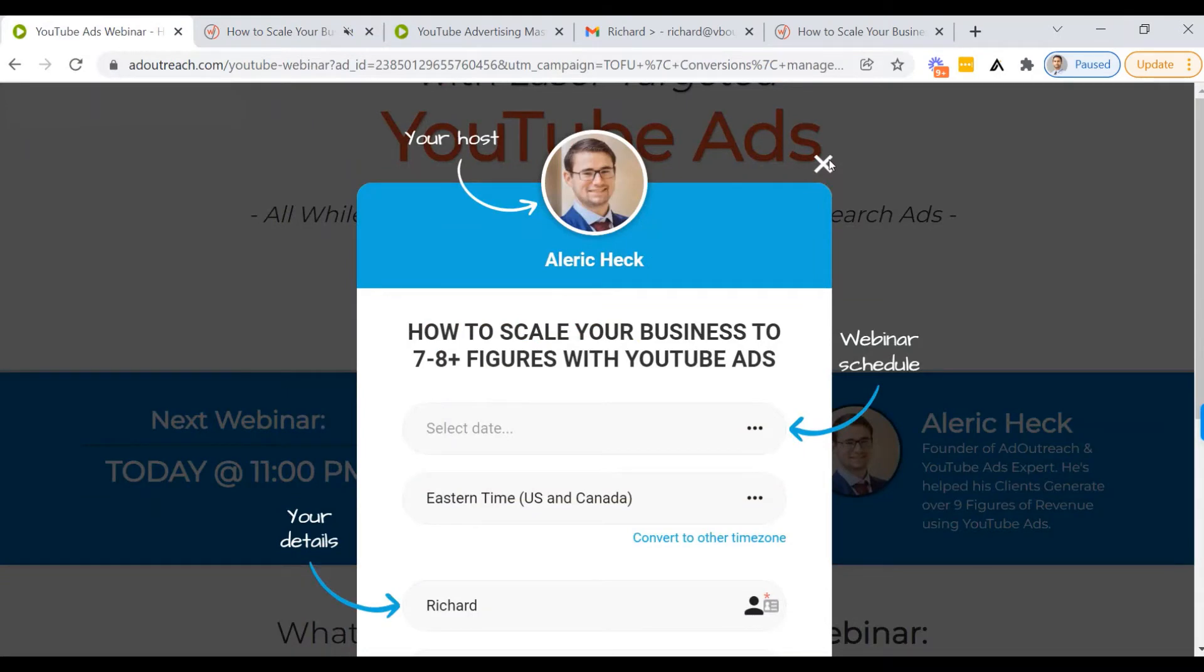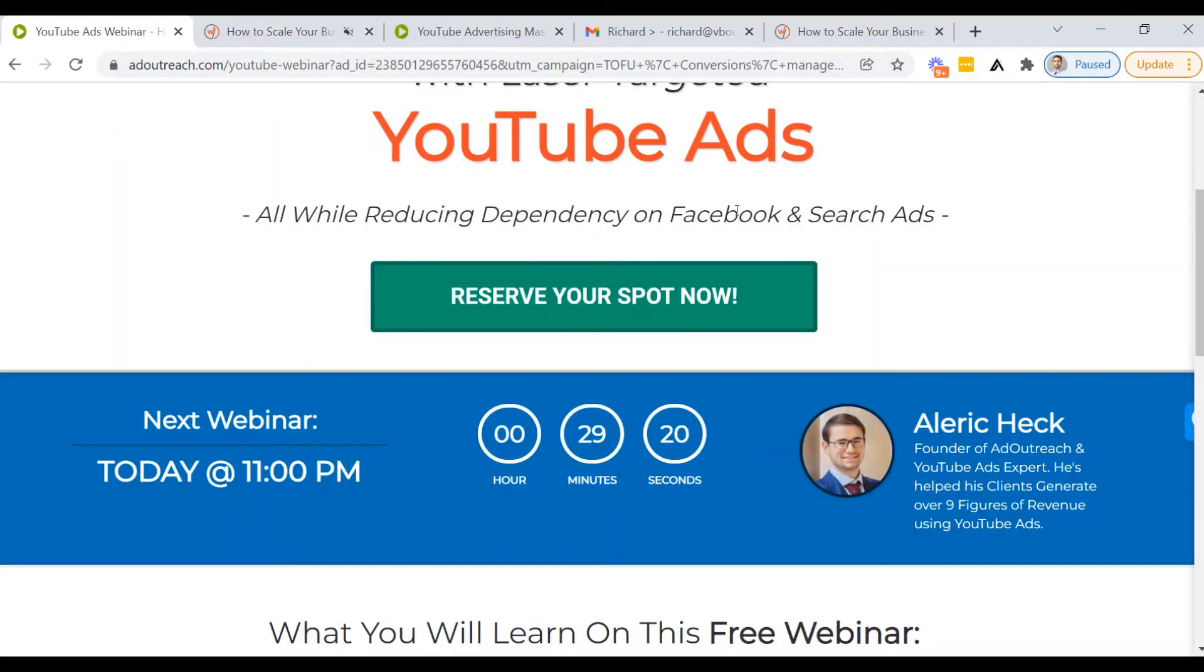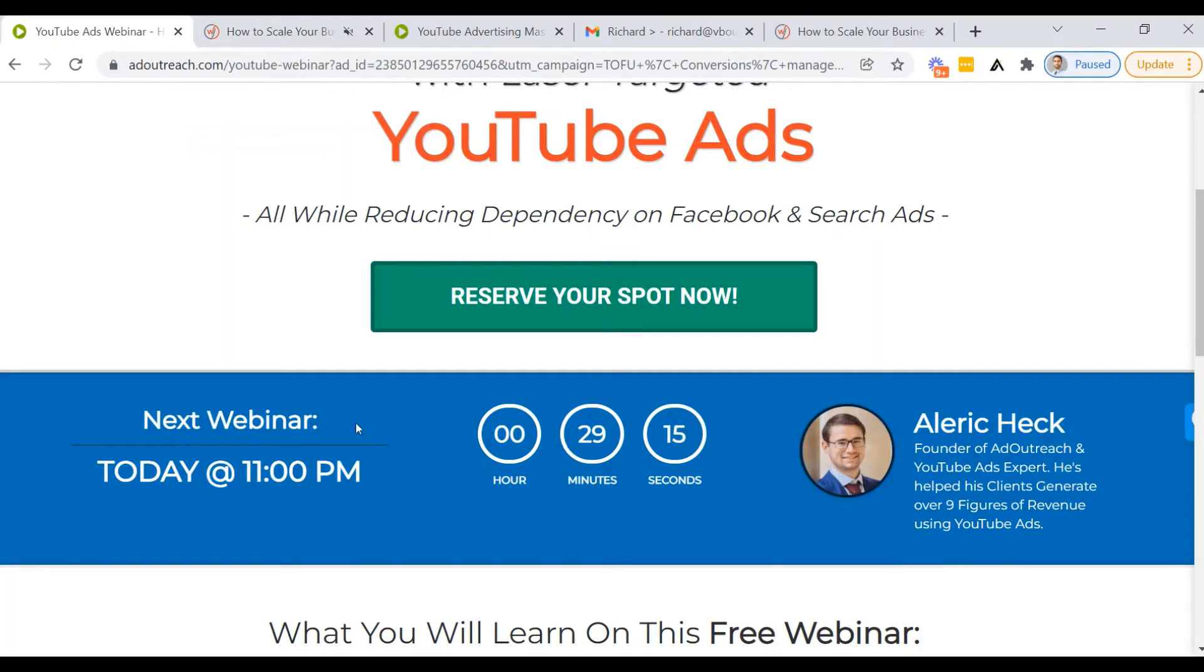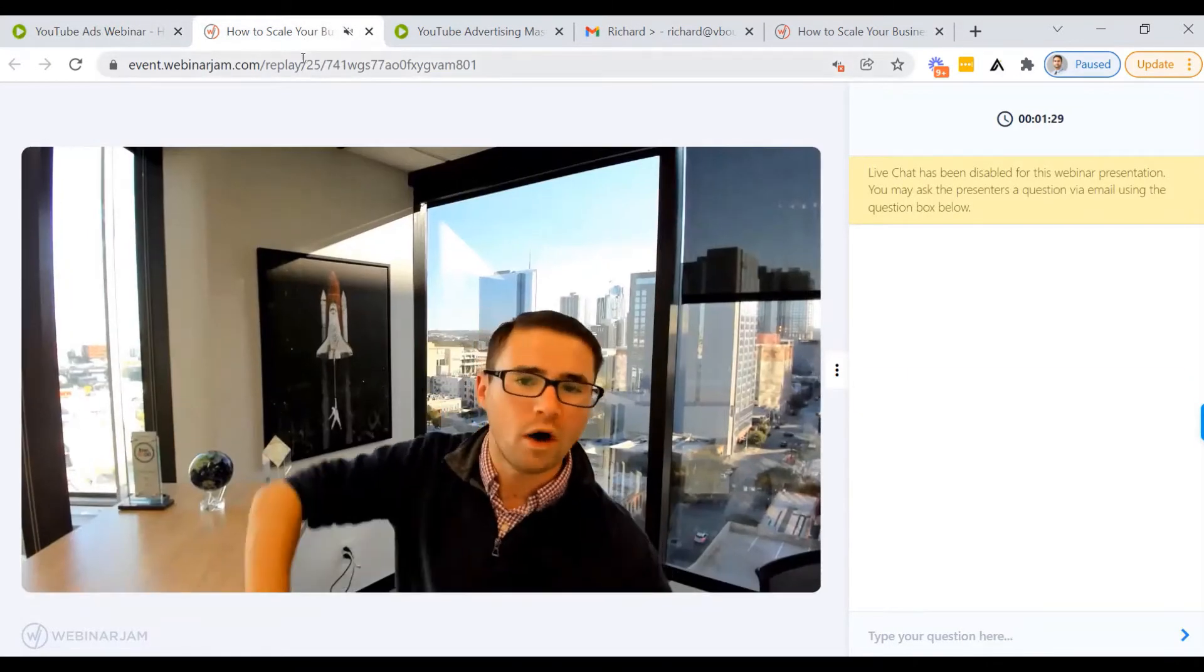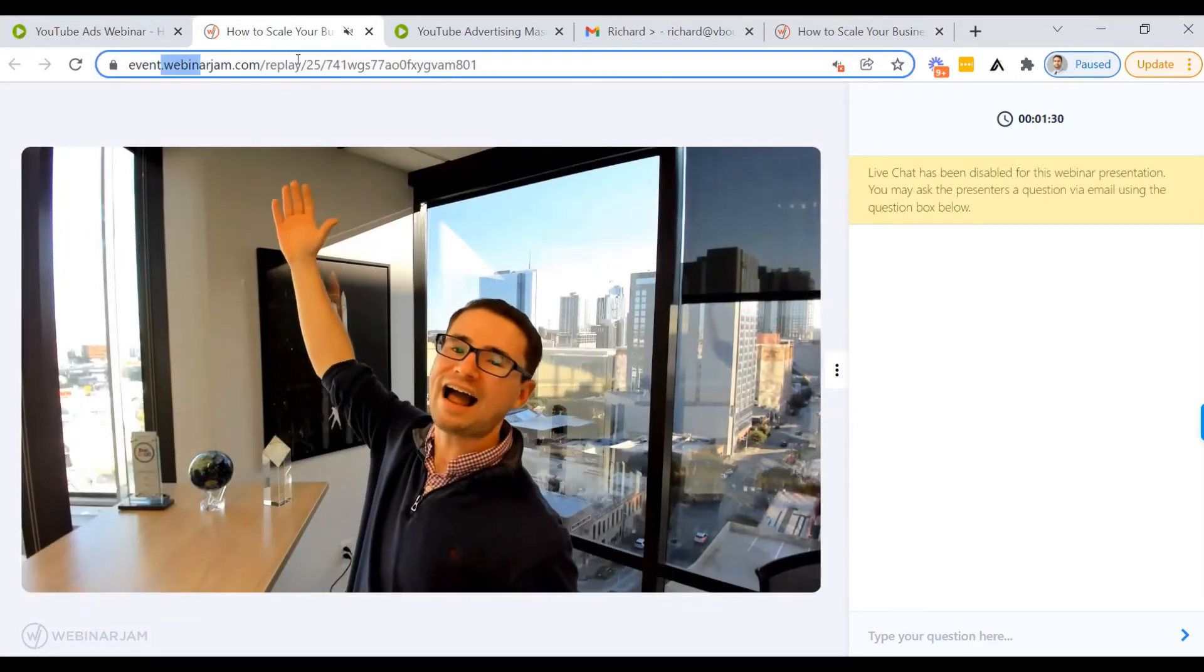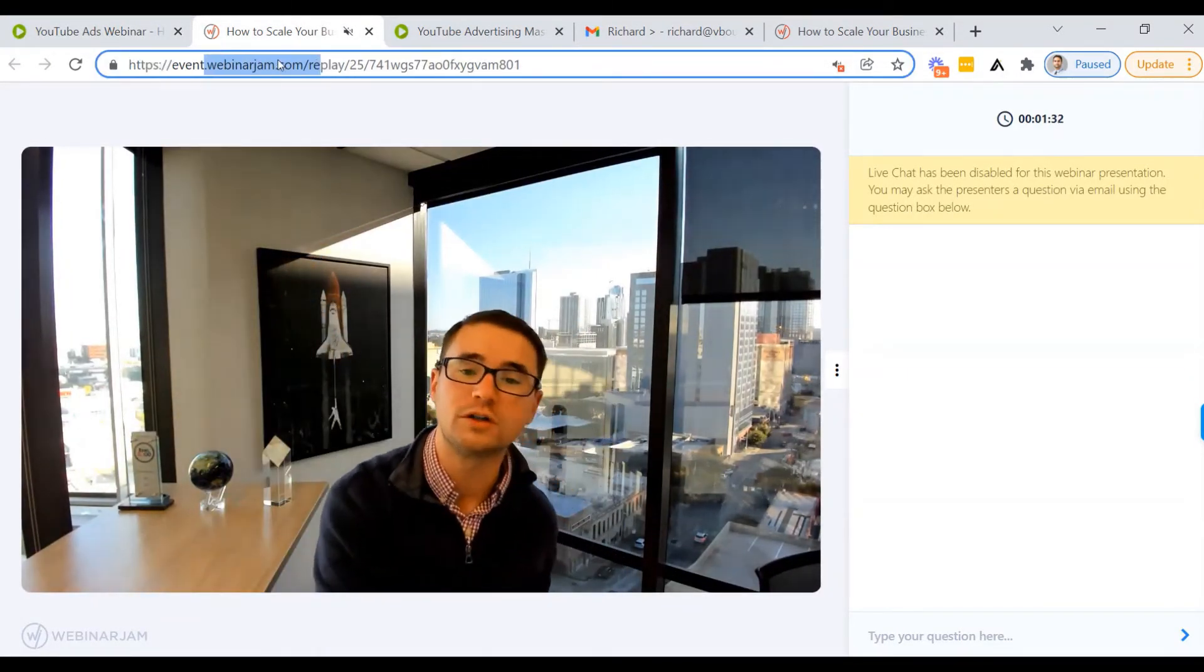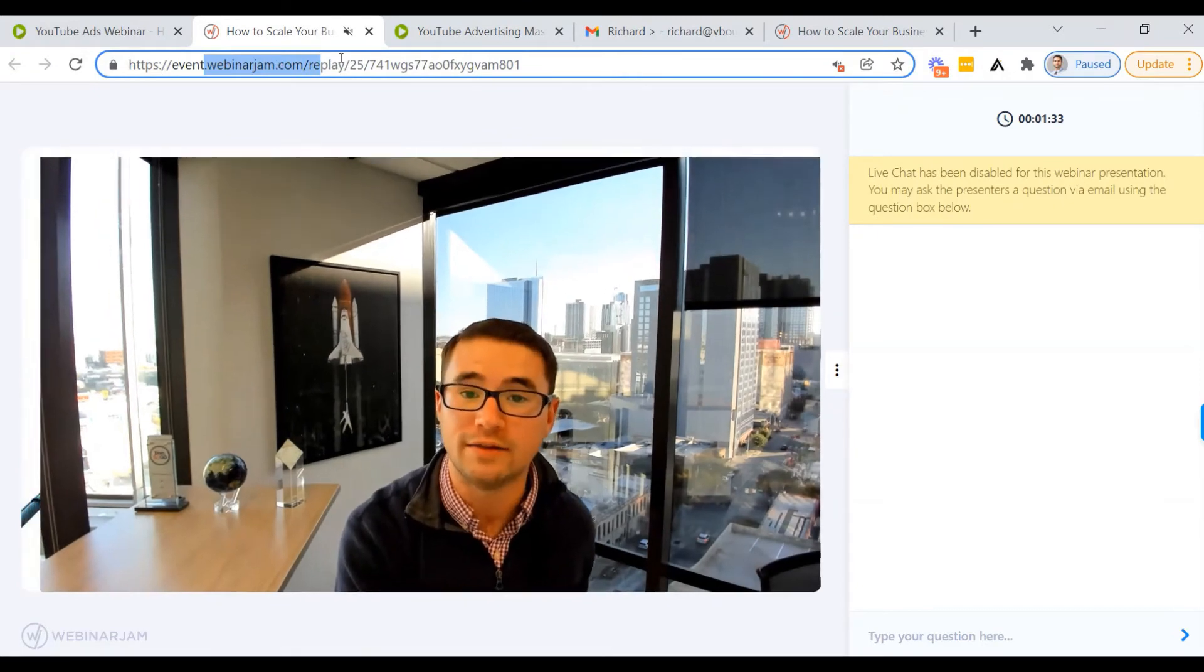All right. So these are the two landing pages so far. Evergreen webinar, repeating three times a day, pre-recorded. And then the webinar page was hosted on WebinarJam, as you can see right here.